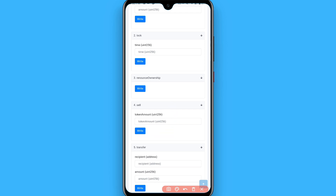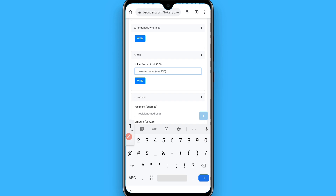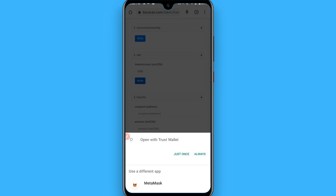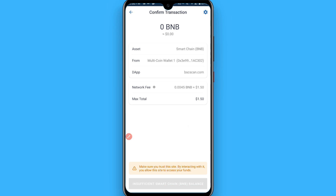Simply enter the amount of SERG you want to sell and click on Write. Once you click on Write, it will redirect you to Trust Wallet and you will see the transaction is processing. You have to click here to confirm.